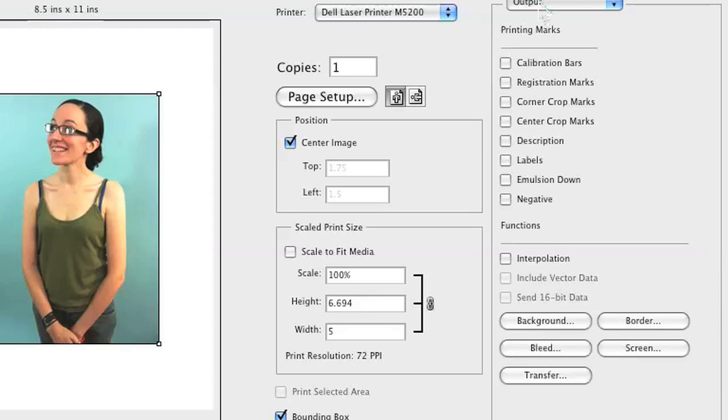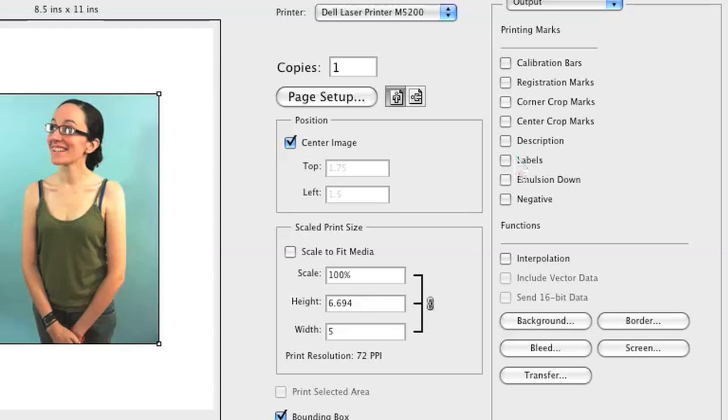On the right hand side, we're going to click on the color management tab, which is going to allow us to select the output option. We have printing marks listed. In order to get the file name onto the print over here in the white area, we're going to click on labels.